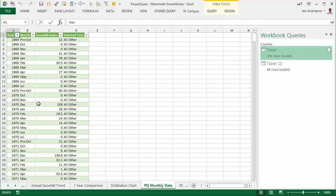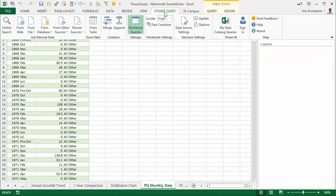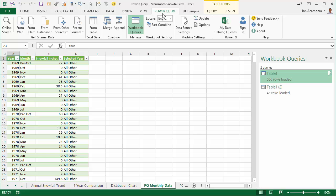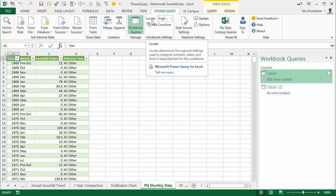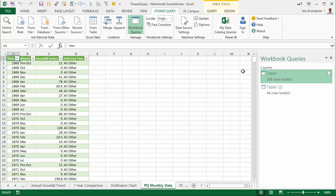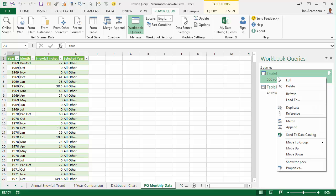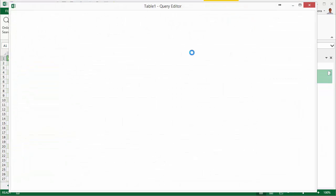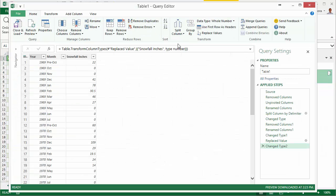If you haven't heard of Power Query yet, it's this awesome new tool from Microsoft. It's a free download for Microsoft Excel 2010 and 2013, and it basically allows you to transform your data and do all kinds of different things with your data using this window.